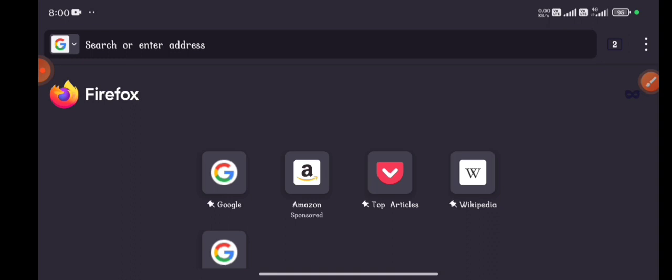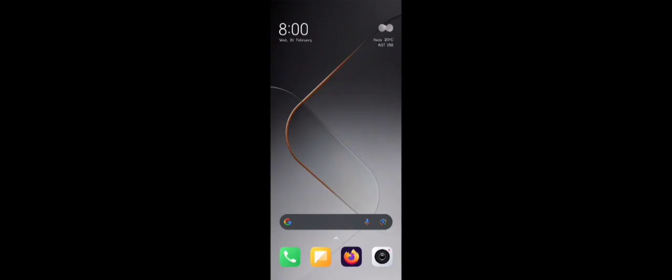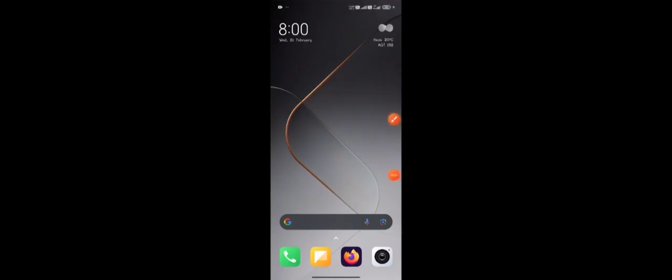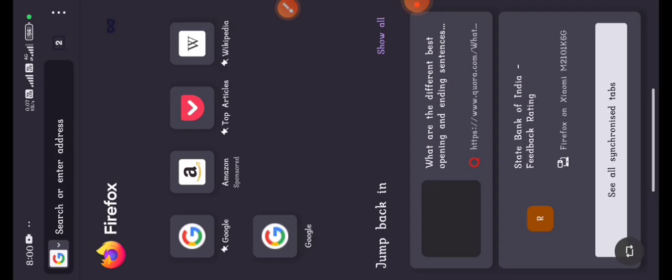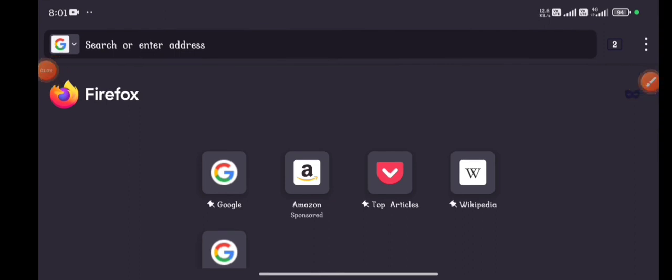First of all, you must open a browser. You can use any browser on your Android device or you can also use your Windows device. I'm using an Android device in this video and I'm opening my browser, which is Firefox. You can use anything you like, such as Chrome, etc.